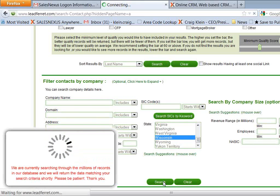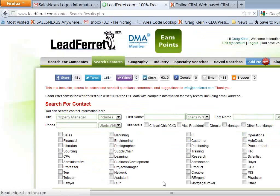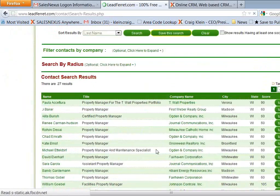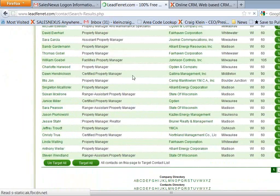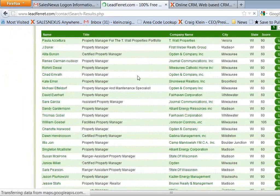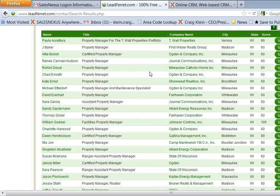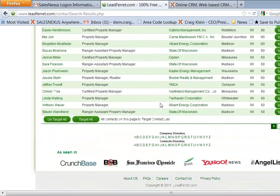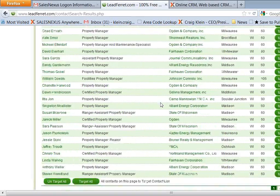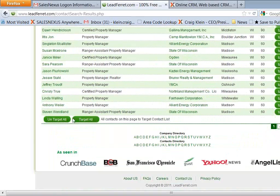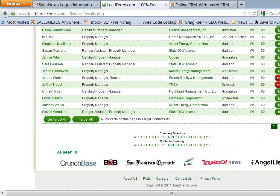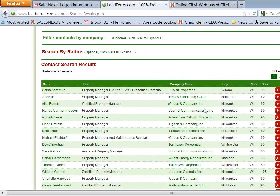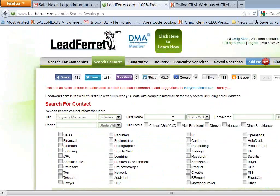And now the system is searching through the LeadFerret database. And you can see here, it's come back with a list of contacts. So if I want to grab all of those contacts, I say target all right here. Or I can select specific ones to target, like that. But I'll just say target all. So now I've targeted all of those contacts.